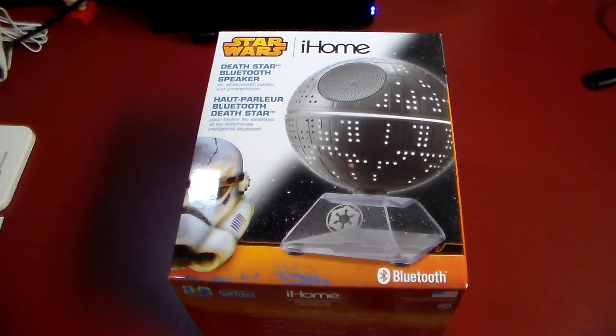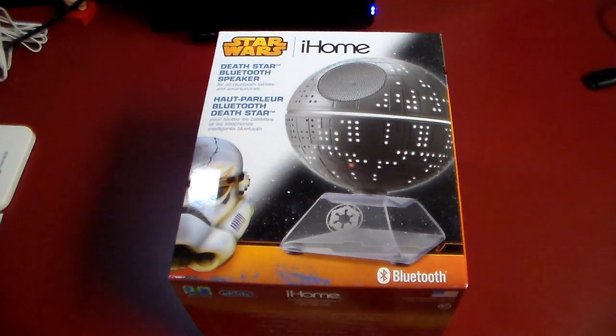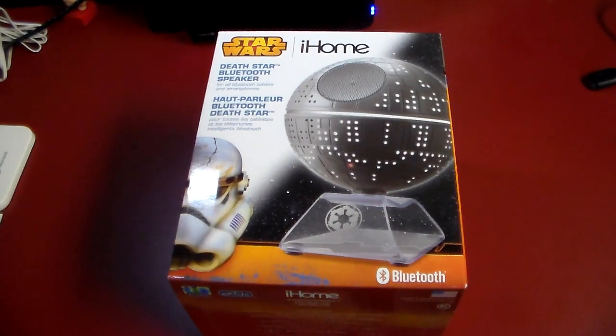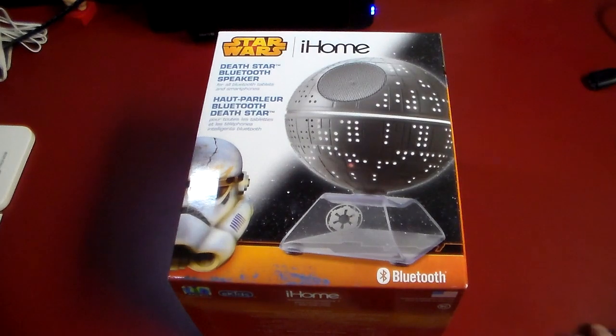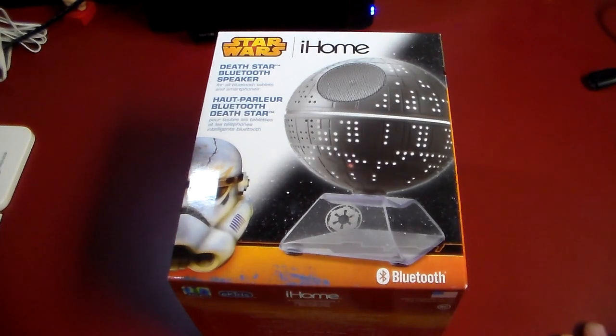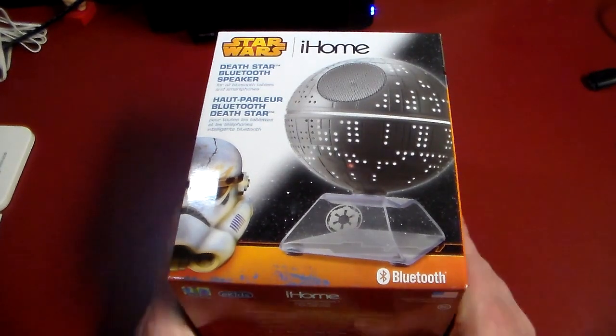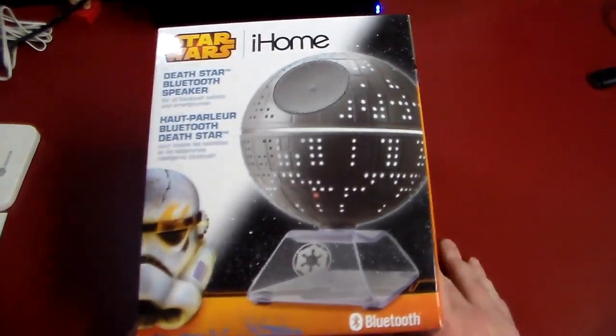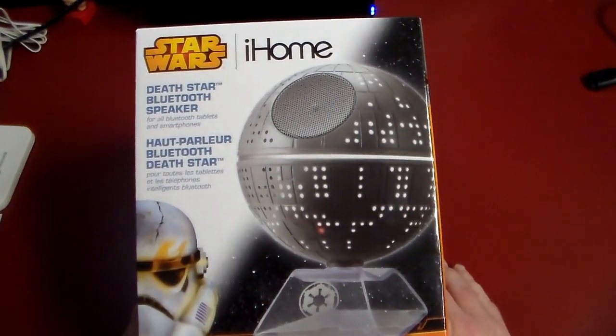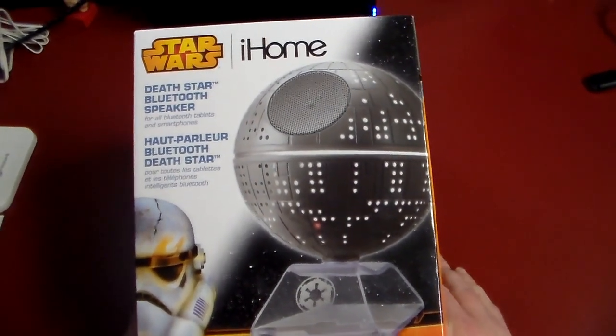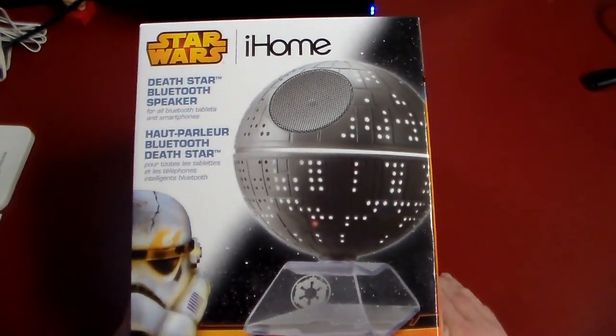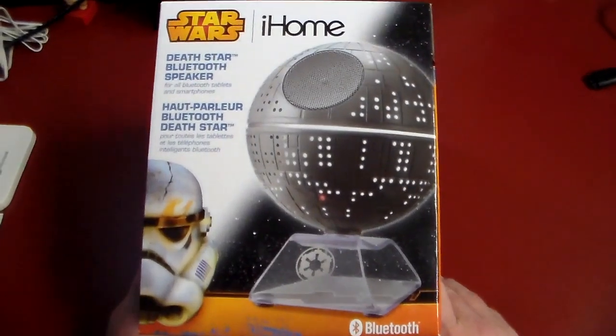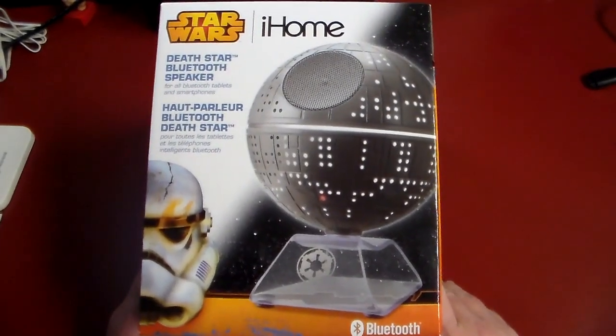Hey, what's up guys? Welcome to another video. This is an impromptu video, not one that was planned to be produced and even made, but I was out and about and I come across this really cool iHome Bluetooth speaker. I just had to grab it and put a video out here on it.